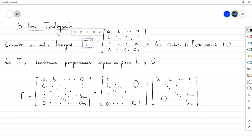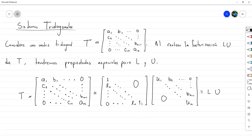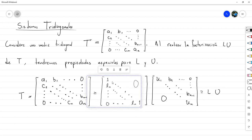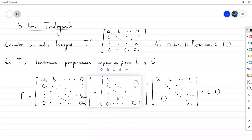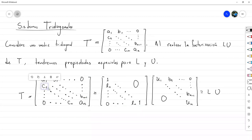Cuando queremos realizar la factorización LU de dicha matriz, las matrices L y U toman un aspecto especial. Sabemos que la matriz L es triangular inferior y unitaria, con lo cual en la diagonal principal van a haber solamente unos. Al ser la matriz T tridiagonal, la característica adicional de L es que va a ser bidiagonal: solo va a tener dos diagonales, la diagonal principal llena de unos y la subdiagonal justo debajo, que va a contener los multiplicadores necesarios para cancelar los elementos C.